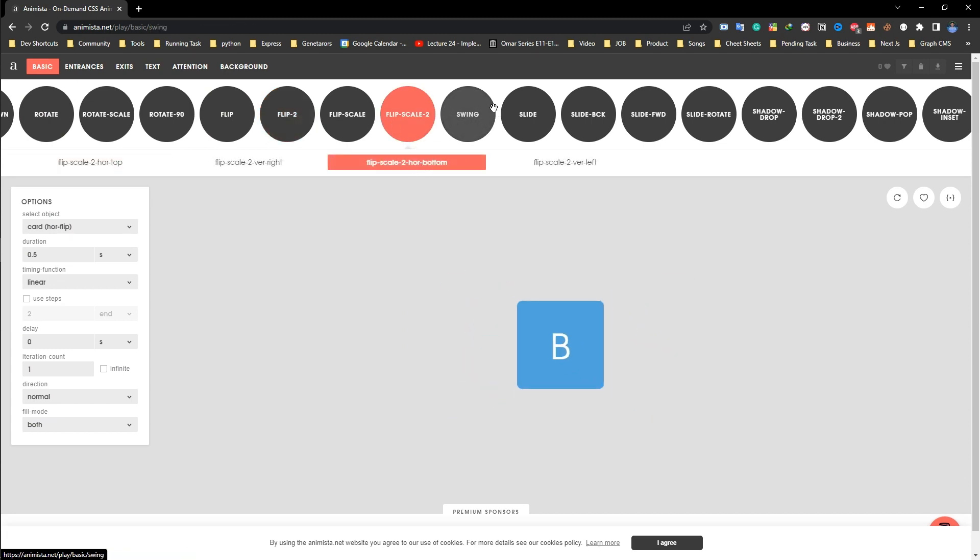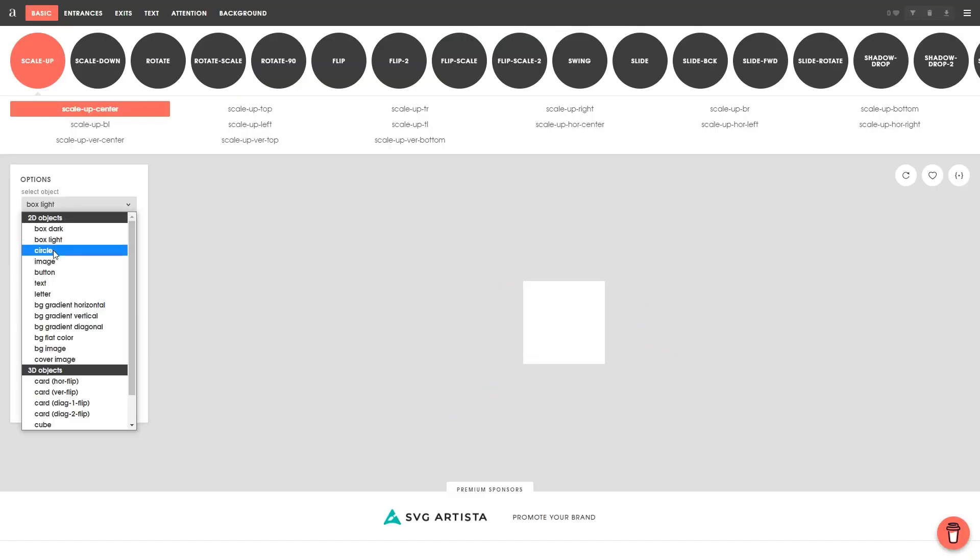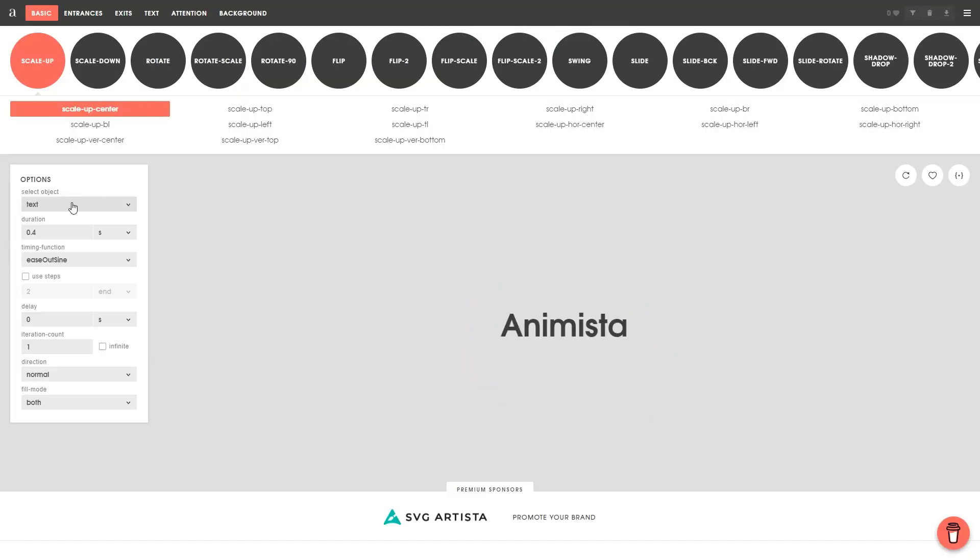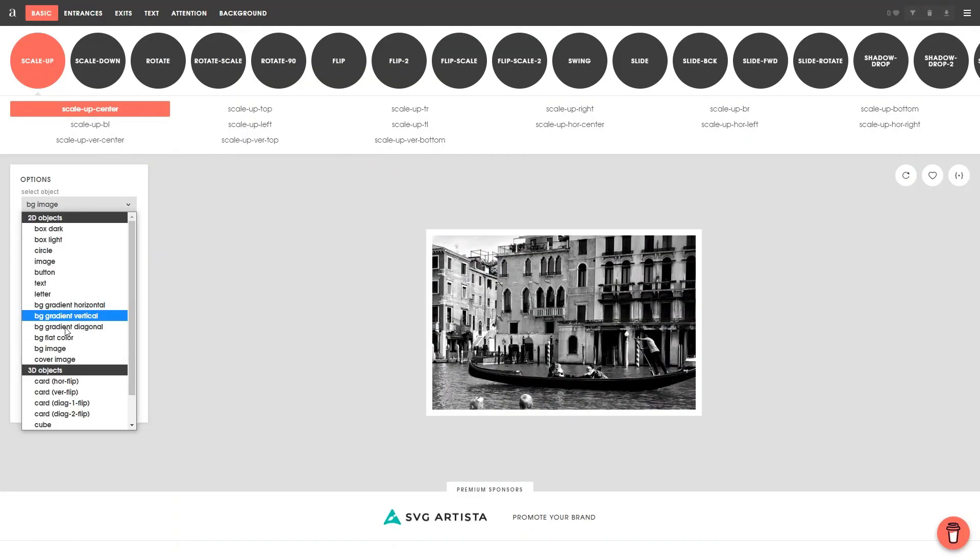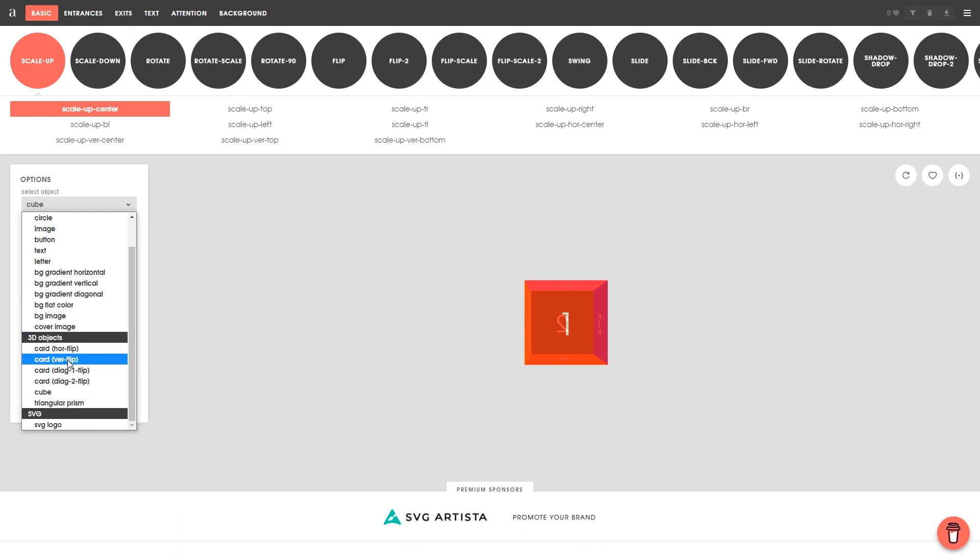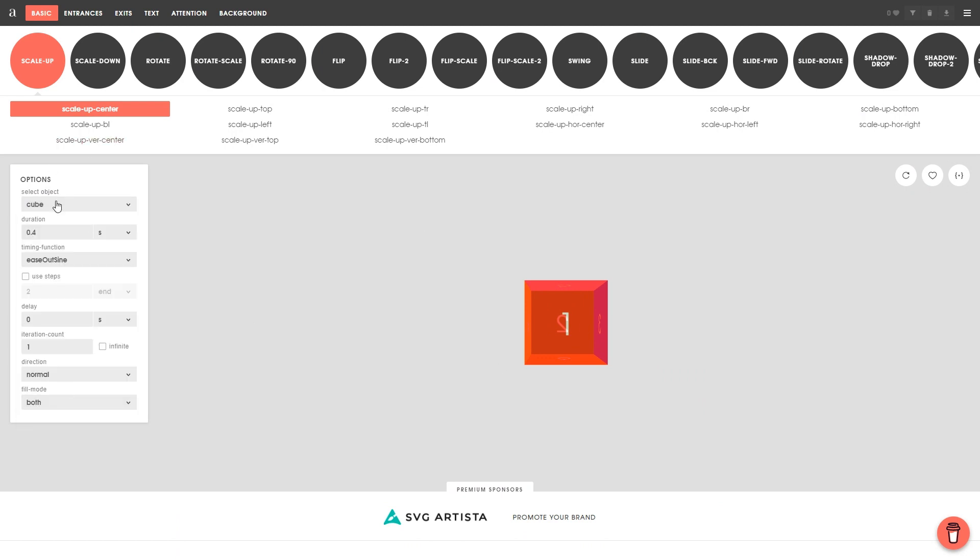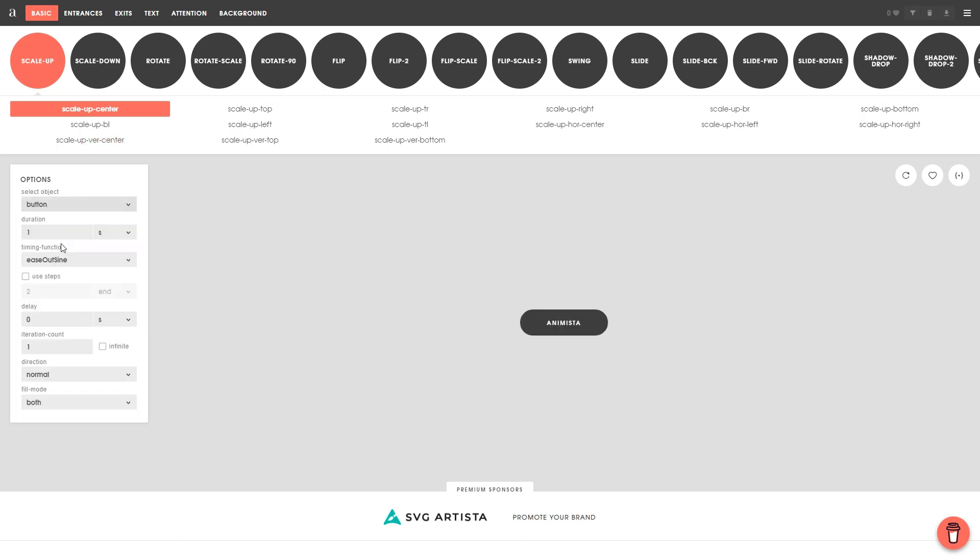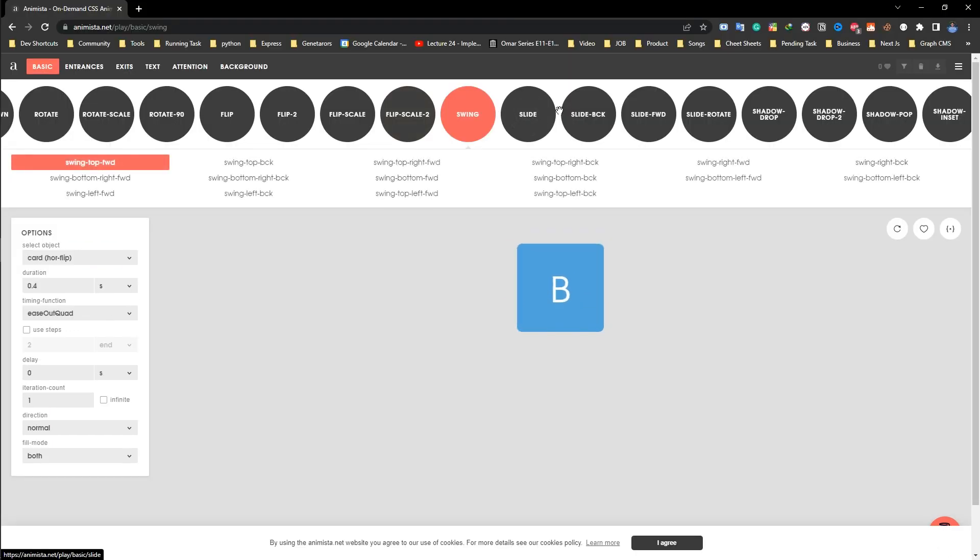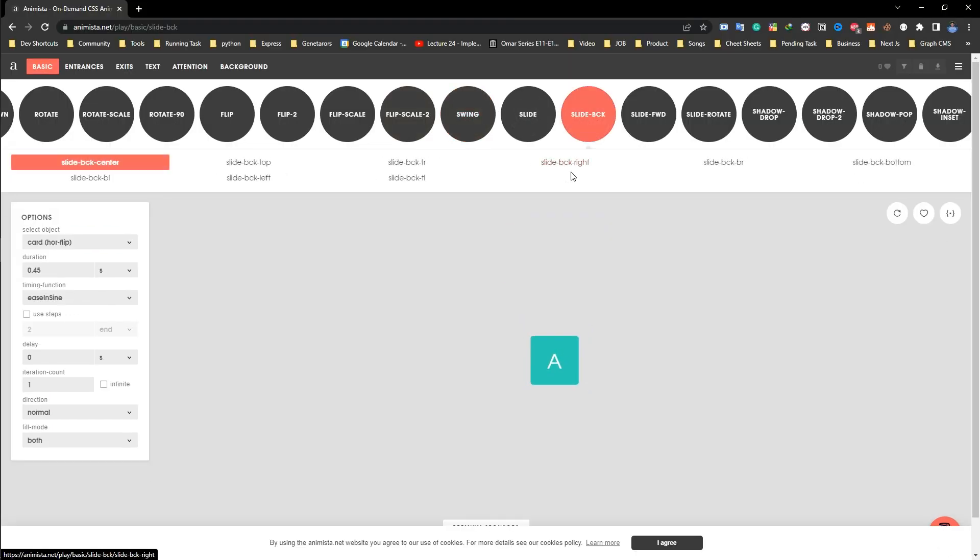With Animista, you can easily search for animation based on your keywords and the website will generate a list of suggestions for you. From simple hover effects to complex animations, Animista has it all.